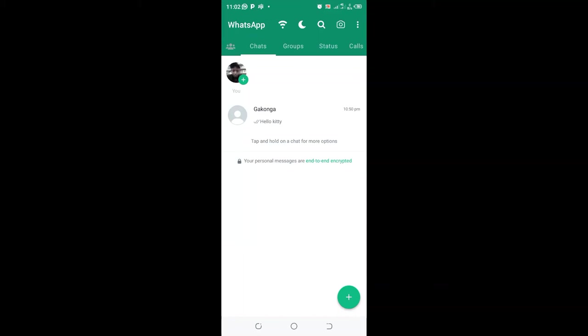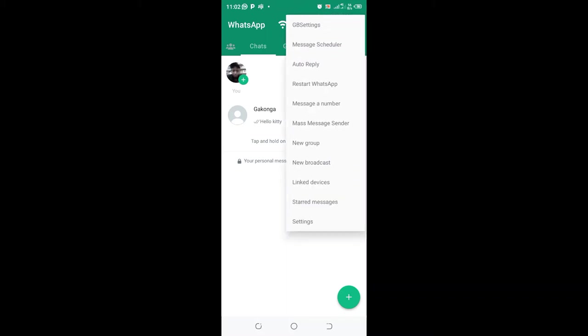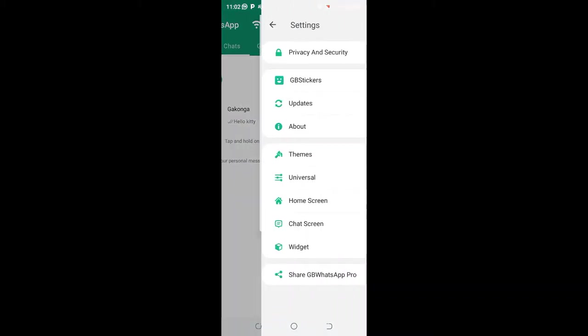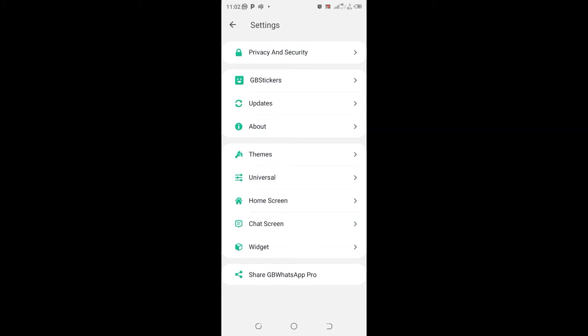GB WhatsApp hidden hacks. To access these hidden hacks in GB WhatsApp, click the three-dotted icon in the upper right side. Then click the option GB settings. After clicking GB settings, I'll take you to a hidden hack.